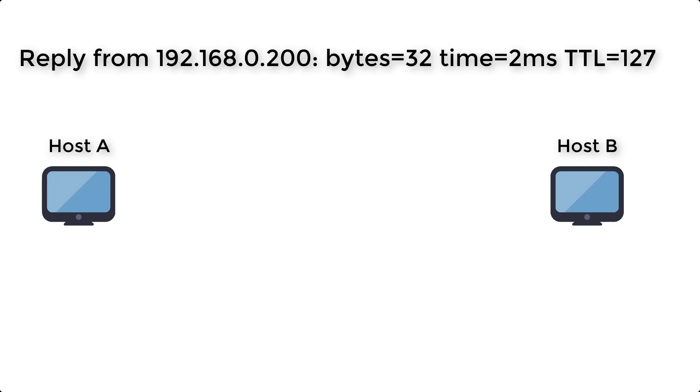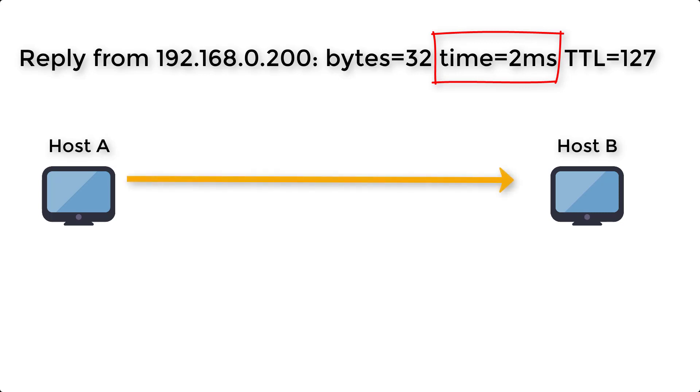The second, time equals 2 milliseconds. Time means round-trip time. Time taken by packet from host A to B and back to host A.